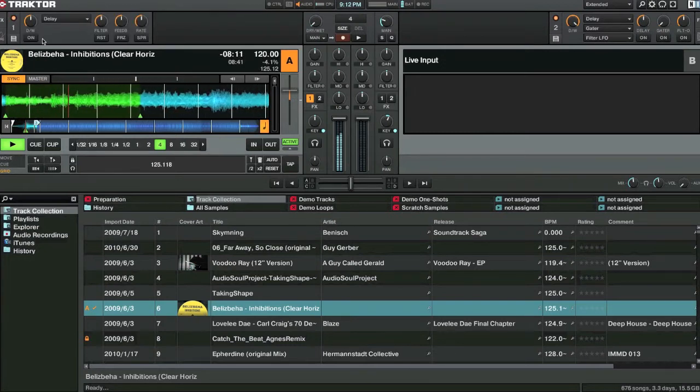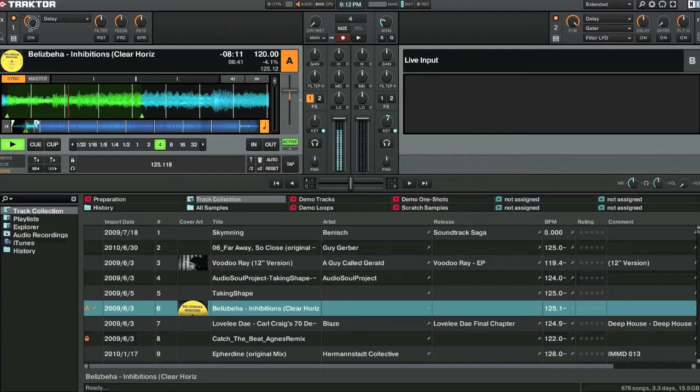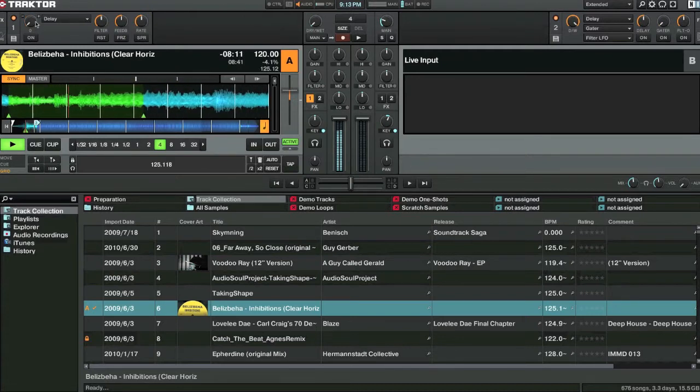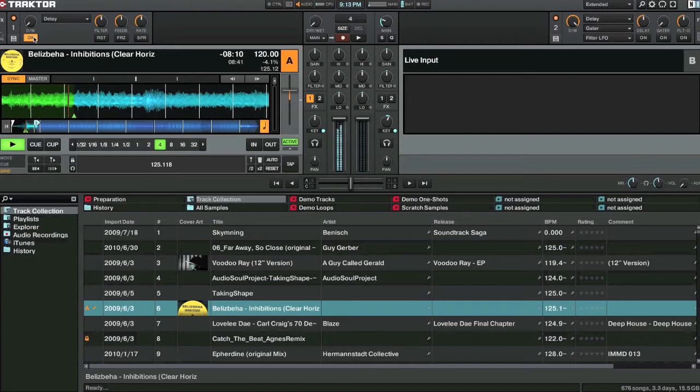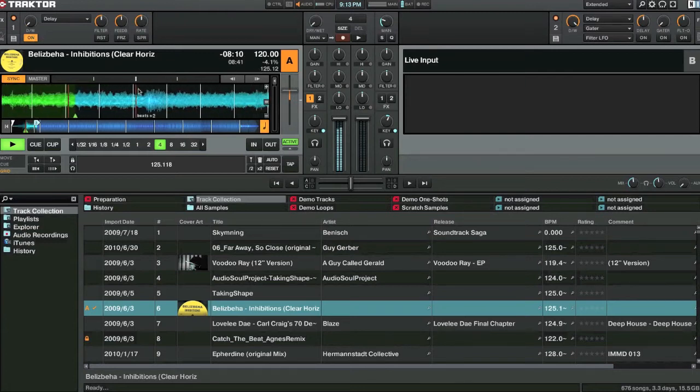So I'm going to throw on an effect here. So let's lower the amount of delay we're going to put on. We'll turn this on. Now notice that nothing, you haven't noticed anything.